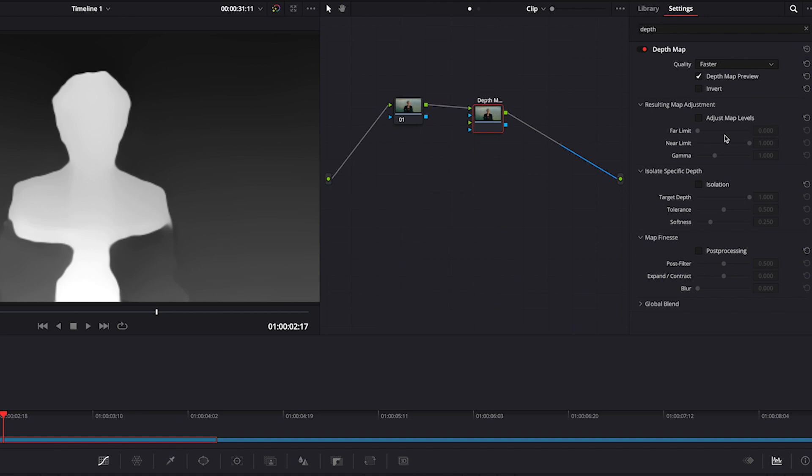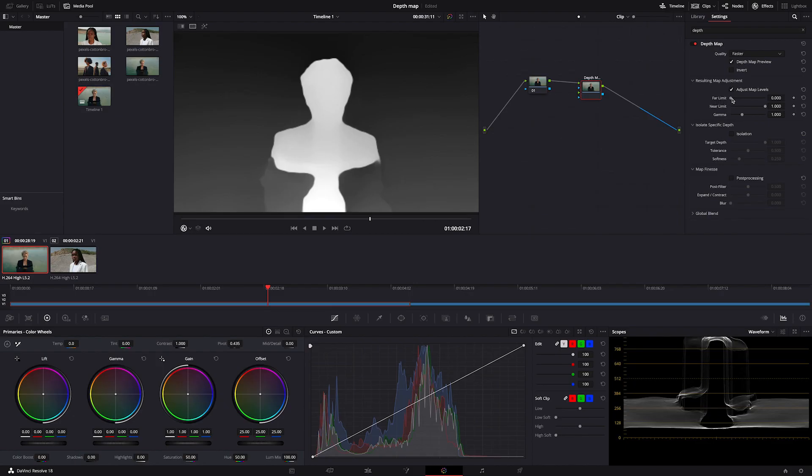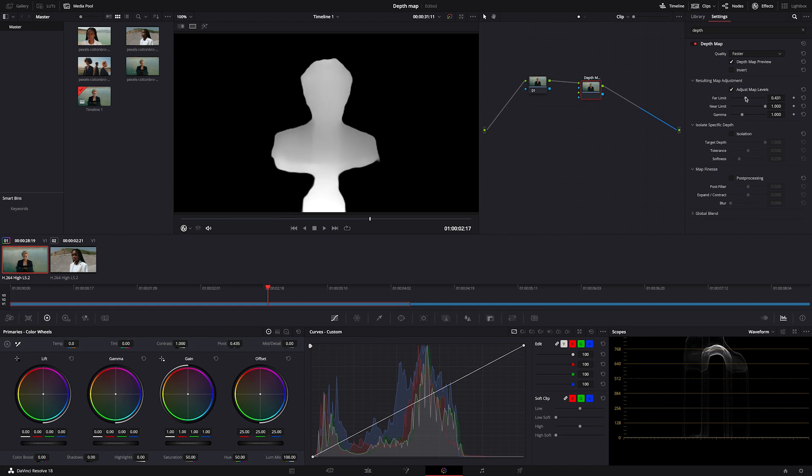We always start from adjusting map levels, so I'll select it here. Then by using adjust far and near limit, we'll improve the selection. Basically we want the foreground object to be clean white and the background to be clean black.